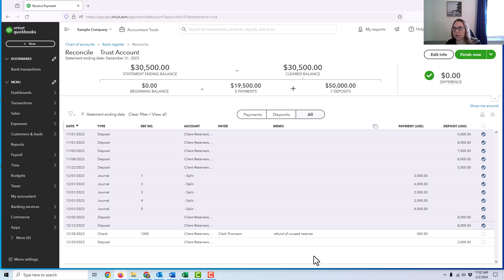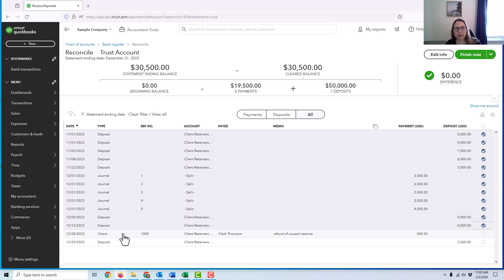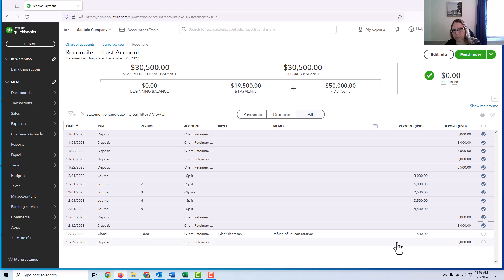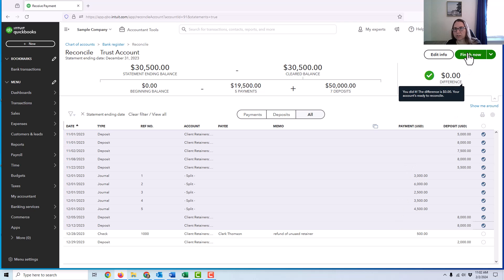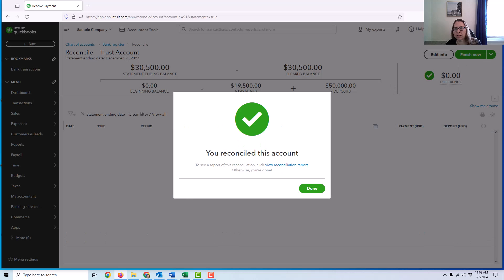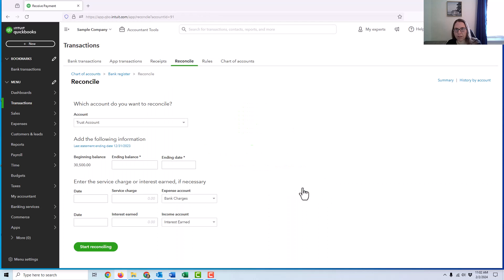And in this example, just for demonstration purposes, I'm going to assume that this check did not clear in December. And this deposit that was done at the very end of December also didn't clear. Both of these posted on the bank statement in January, but everything else cleared the bank. So I would just finish now, just like any other reconciliation. The difference is zero, everything looks good. And that part is done.